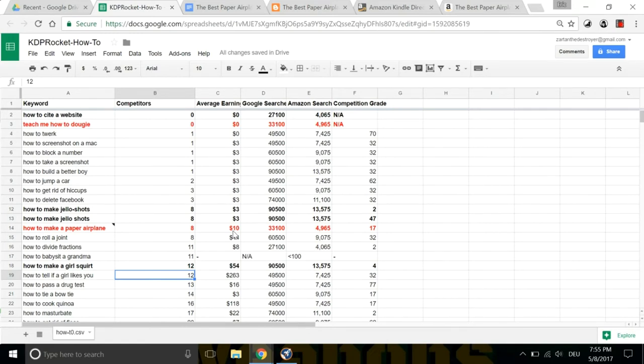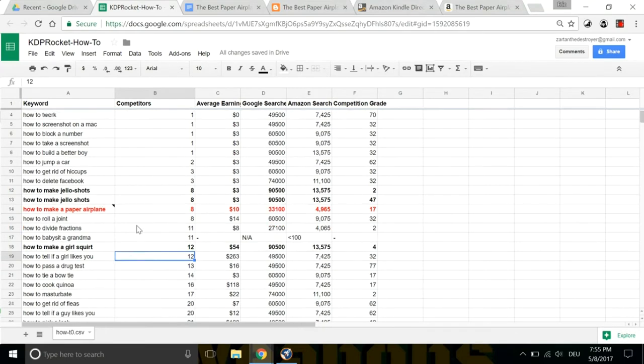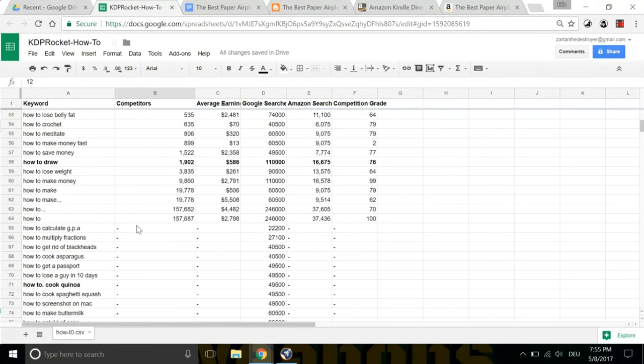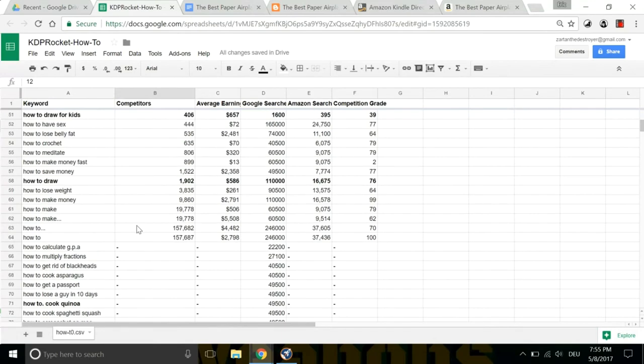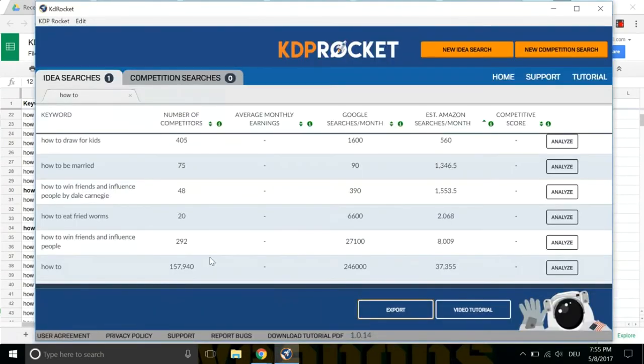So we are looking at the actual market right now. That's what's so interesting. KDP Rocket is very good at identifying high-volume keywords with no competition. So KDSpy cannot do this. KDSpy only shows you what's on Amazon at the time. KDP Rocket shows you the actual market for keywords that are not on Amazon. So that's the interesting thing about that.